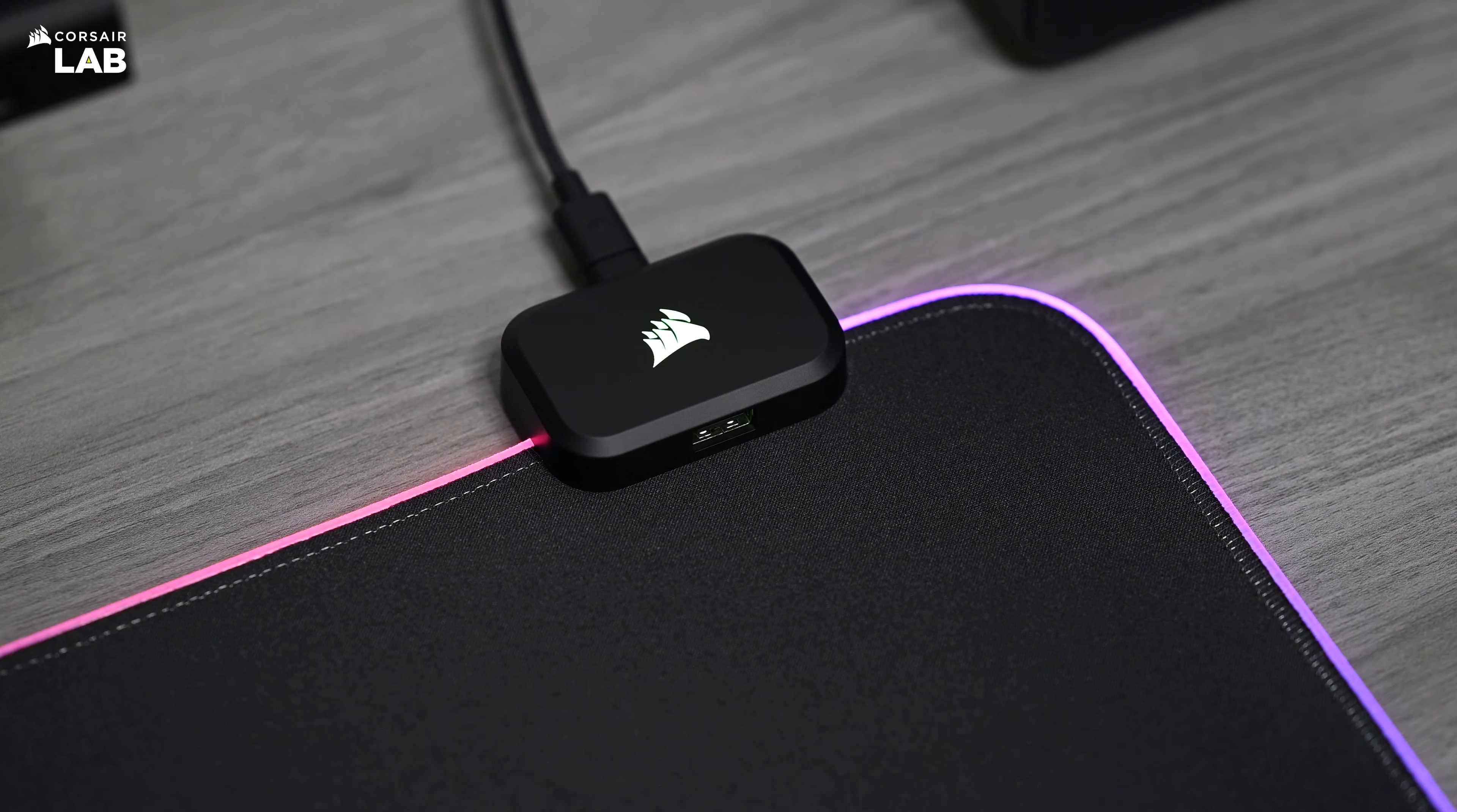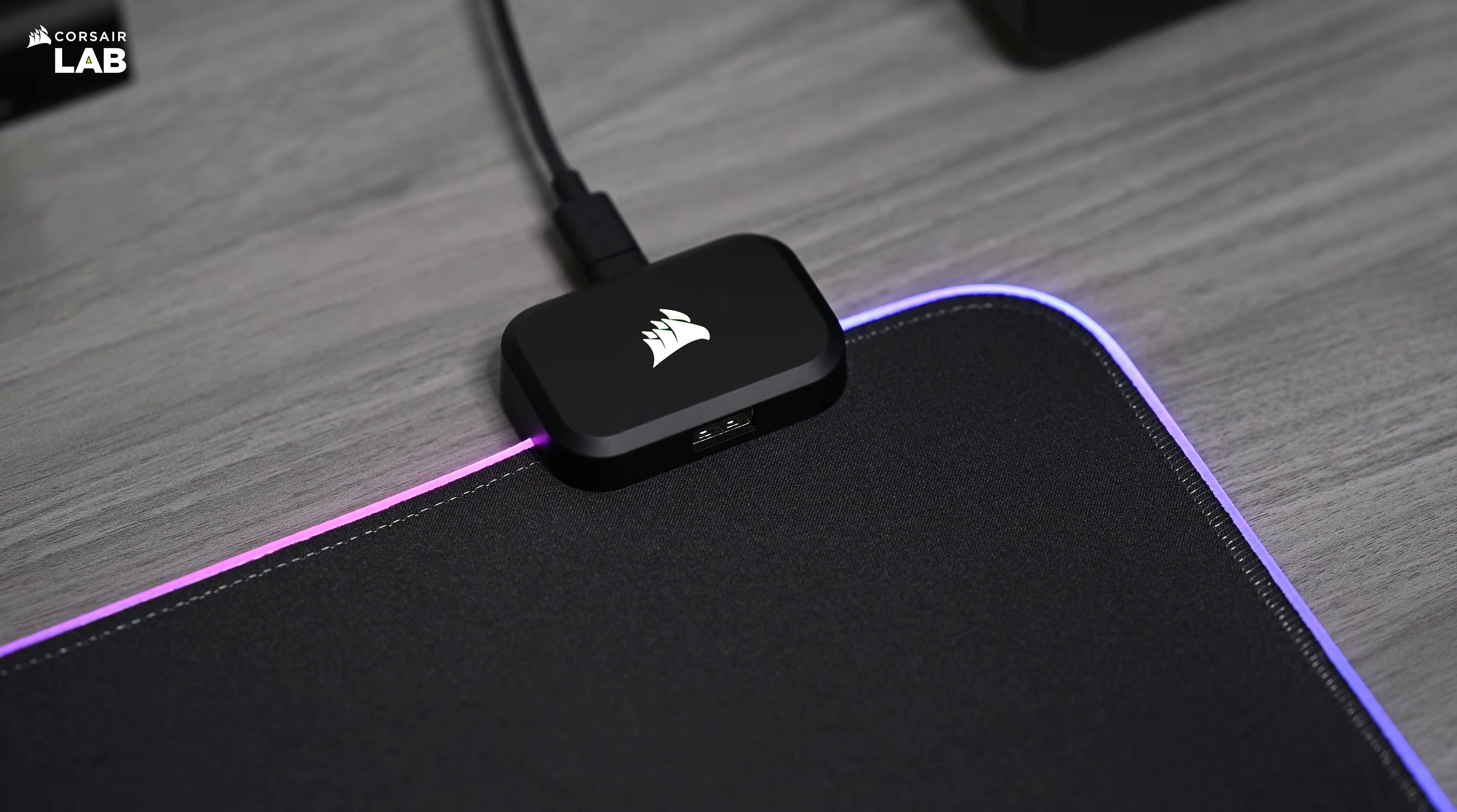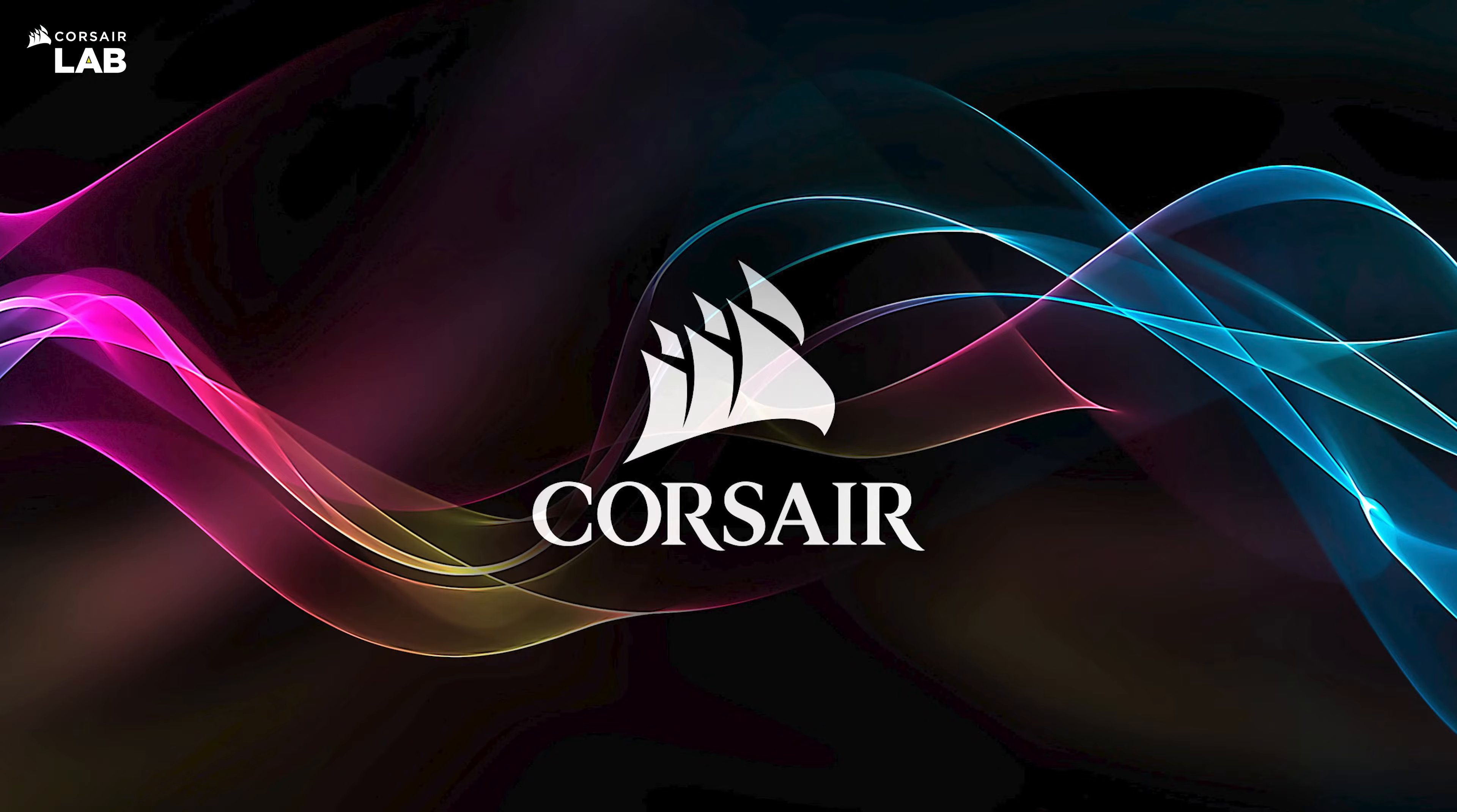To get started, connect your MM700 mouse pad to your PC using the provided USB-C cable.